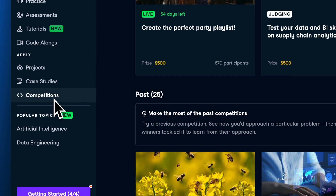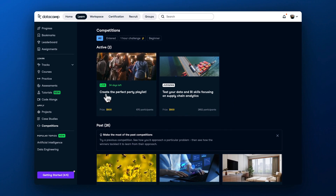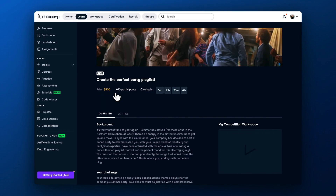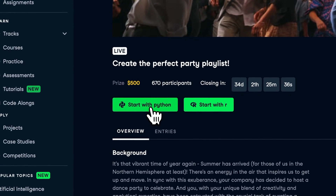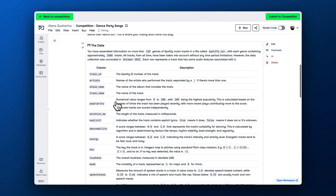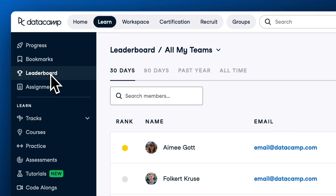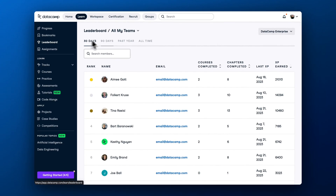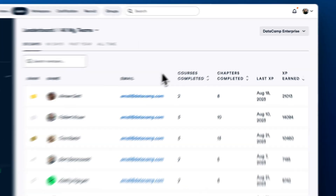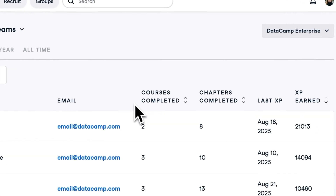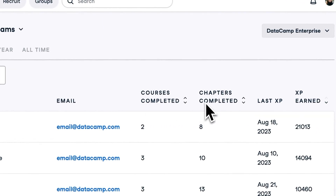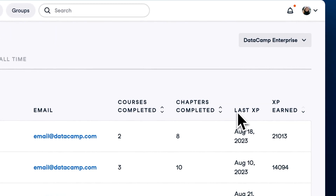Third, if your company has enabled competitions and leaderboards, you can use them to nurture your competitive spirit. With competitions, you can apply your skills to a real-world task, see how your solution compares to other DataCamp learners, and get a chance to win a prize. With the leaderboard, you can see your XP score compared to other learners in your group. If you find yourself competitive by nature, you will love leaderboards as the tool to motivate you to learn more.